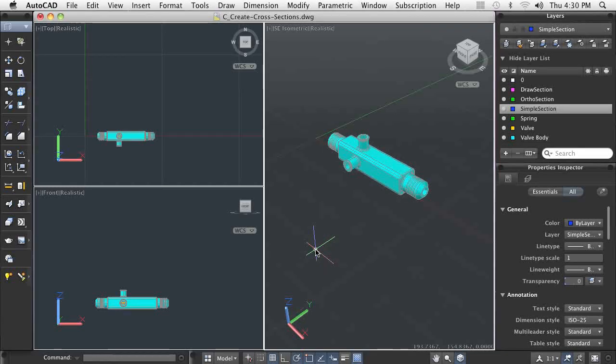Although 3D models are suitable for presenting your design, and you can use the Flatshot command to create 2D views looking at the model, there are times when you need to look at the inside details of the 3D digital prototype.